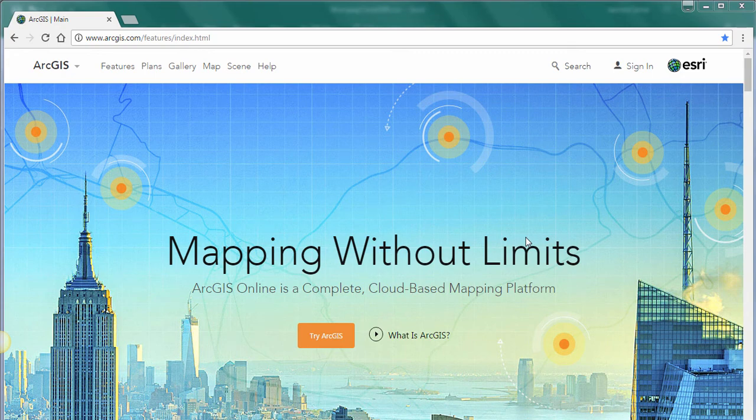Hi everyone and welcome to the video. In this video I'll be going through a demo of what was shown at the location analytics session at the Canadian Association of Journalists conference in Ottawa this past April 2017. This video will go through how you can incorporate different data sets into ArcGIS Online as well as how you can perform some analysis.